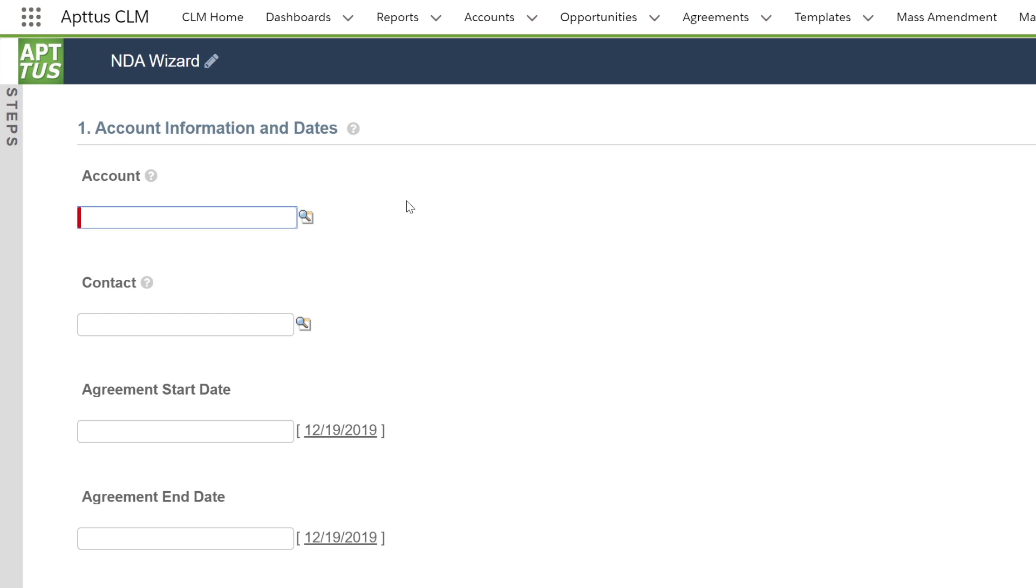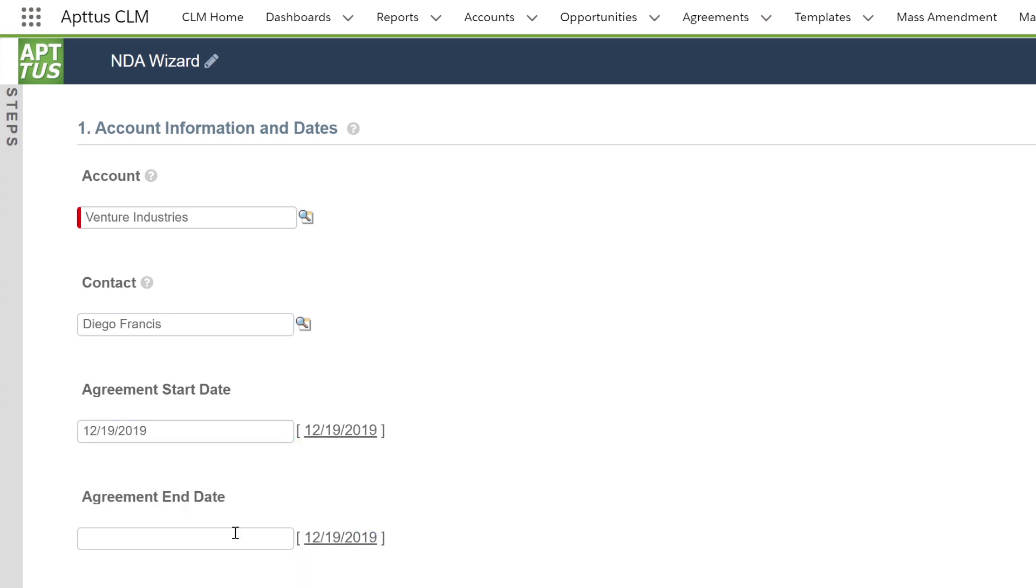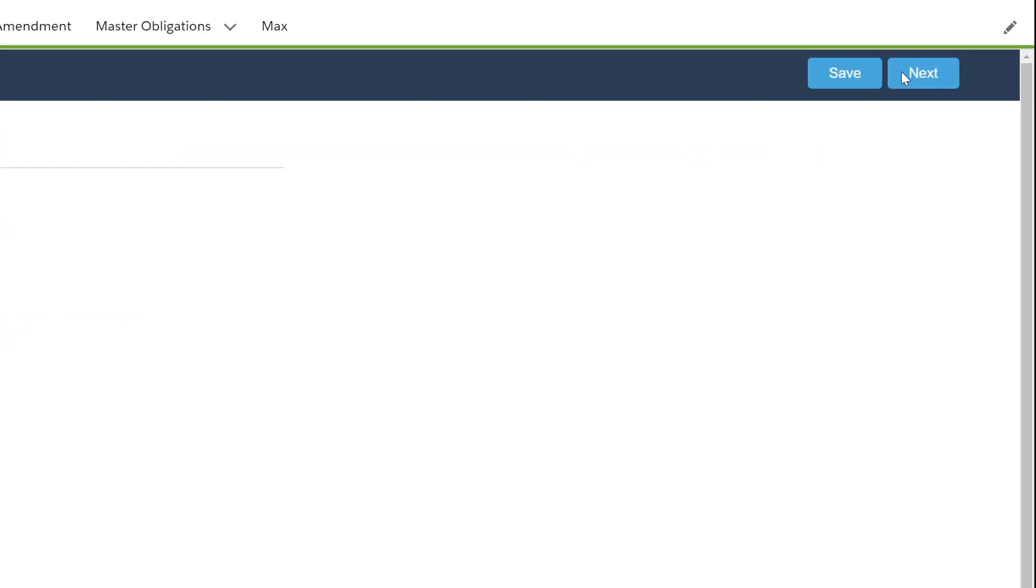All a user needs to do is enter some simple pertinent fields to get this document out to their prospect. I'll enter in the account name, my primary contact, start date, agreement end date, and move forward.